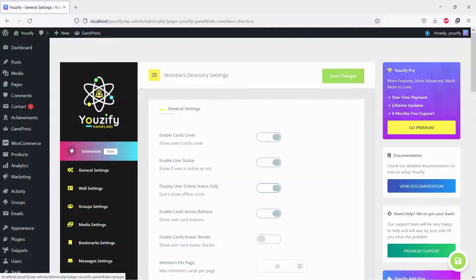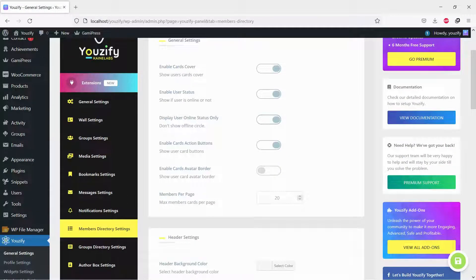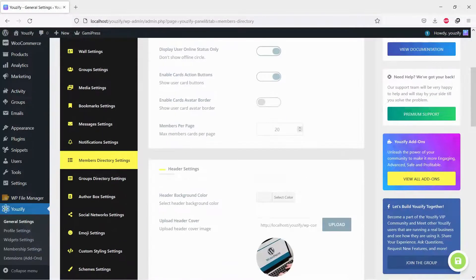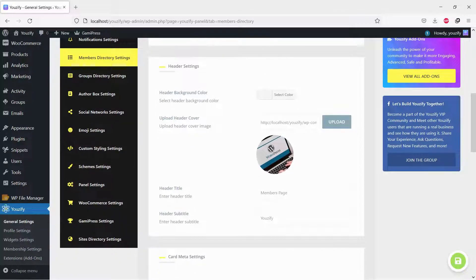You can enable or disable any components you want. Upload the cover header and change the header title you want.